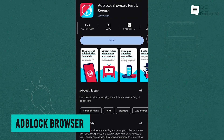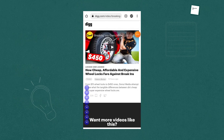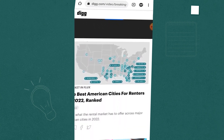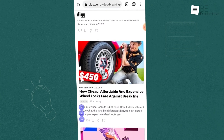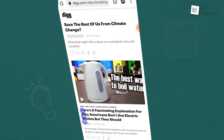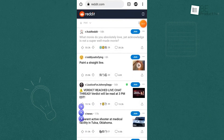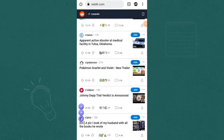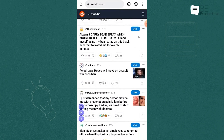Ad-Block Browser is designed to eliminate intrusive pop-ups, videos, and banner ads, which ensures a smooth and uninterrupted browsing experience. It also enhances privacy by protecting users from trackers and allows for anonymous web surfing. By blocking ads, the browser not only speeds up internet browsing, but also conserves data and extends battery life. One of its advantages is that it supports content creators by offering acceptable ads while still providing enhanced security and privacy during online activities.